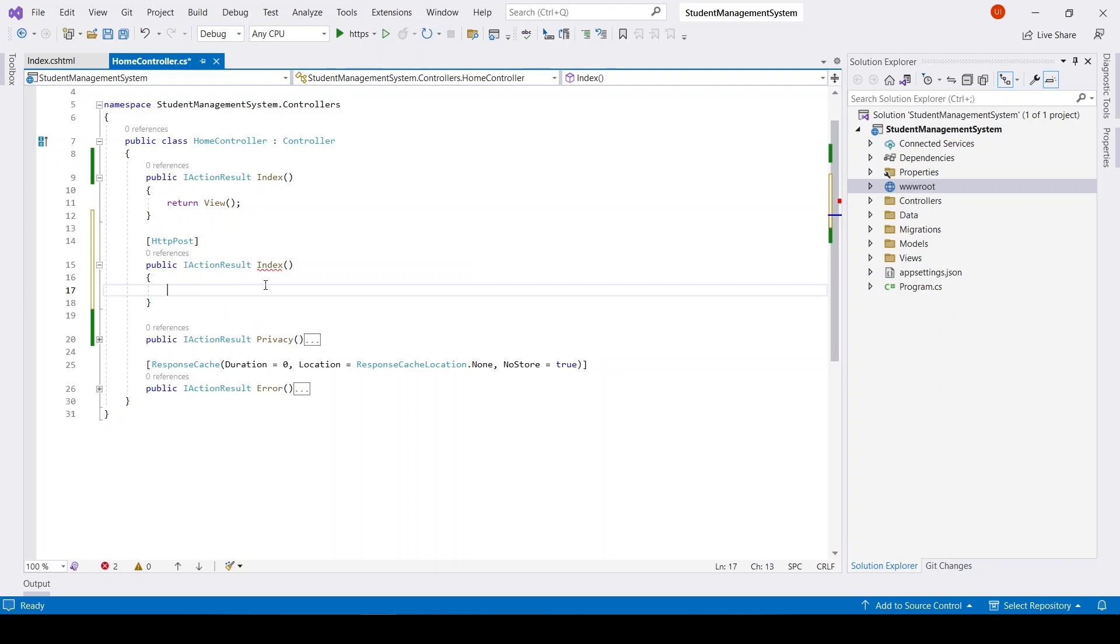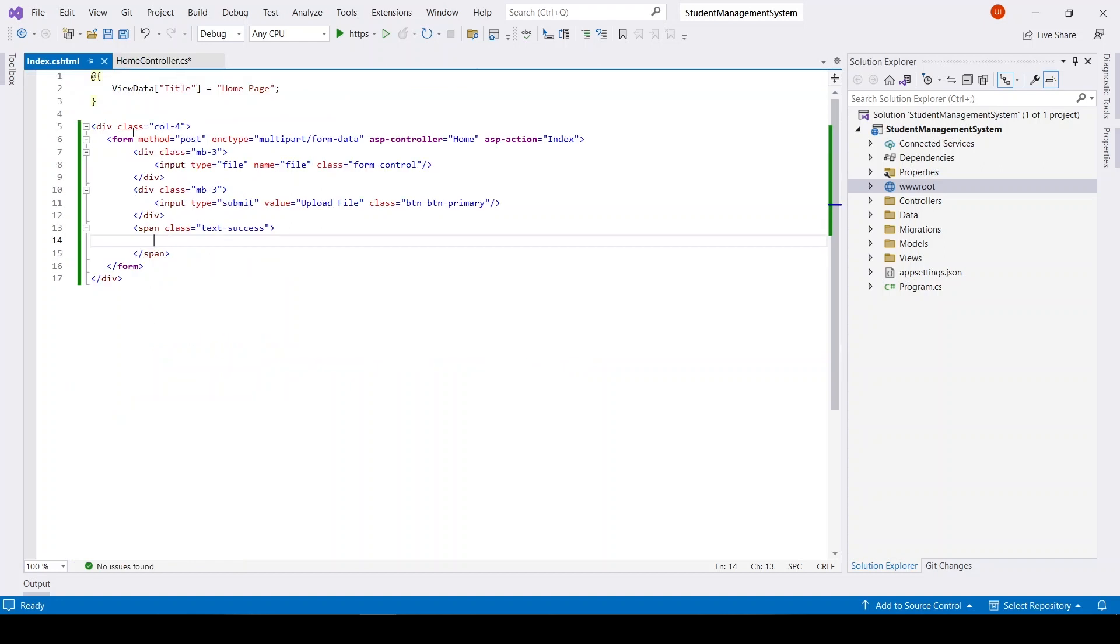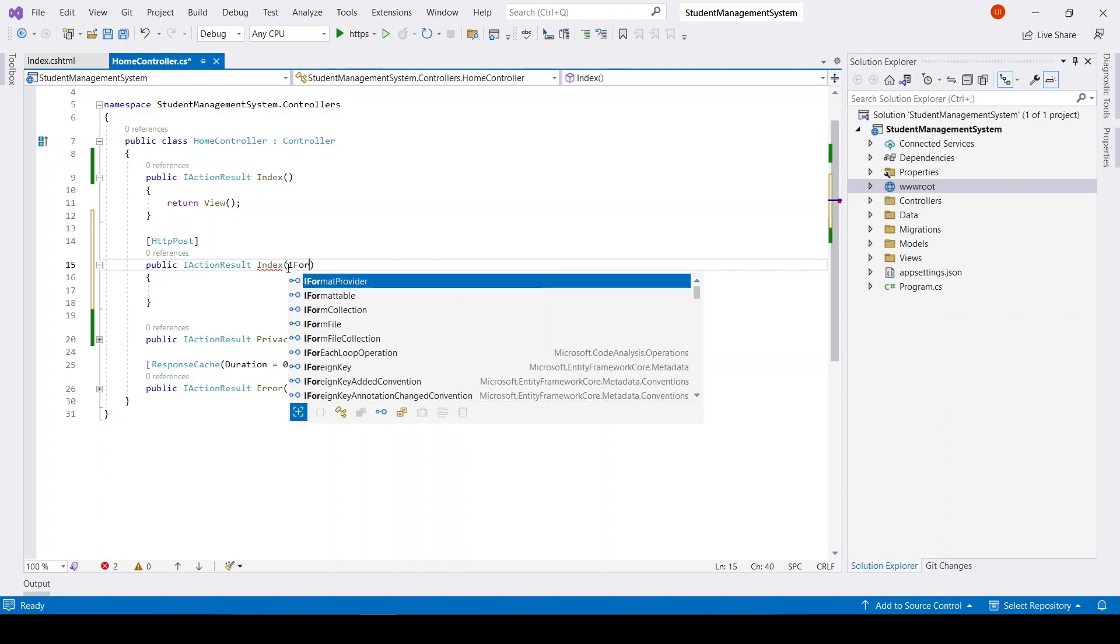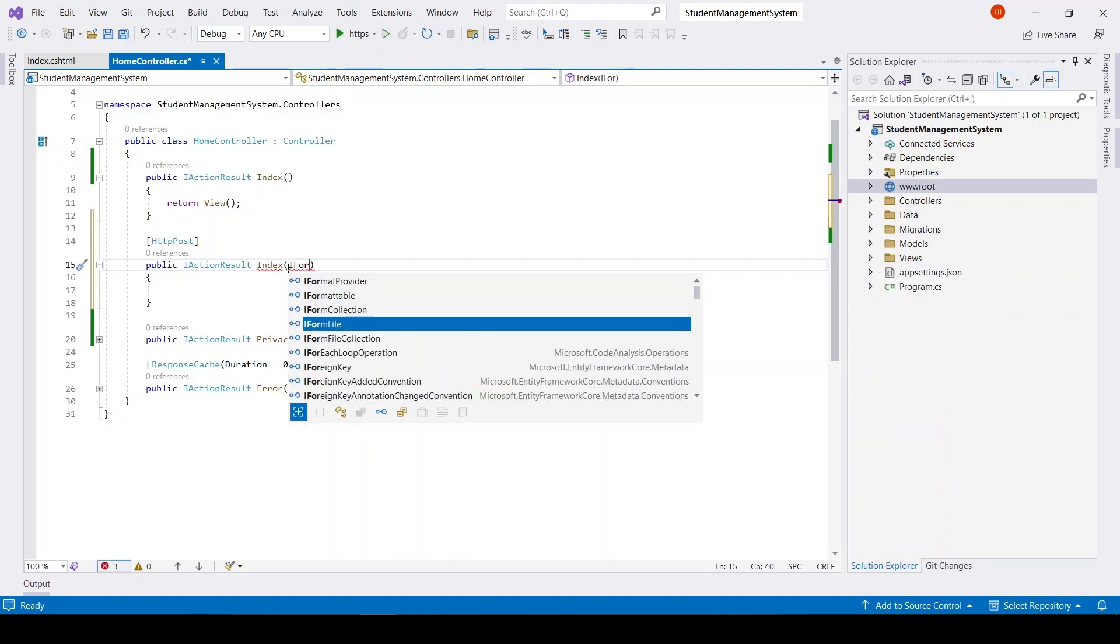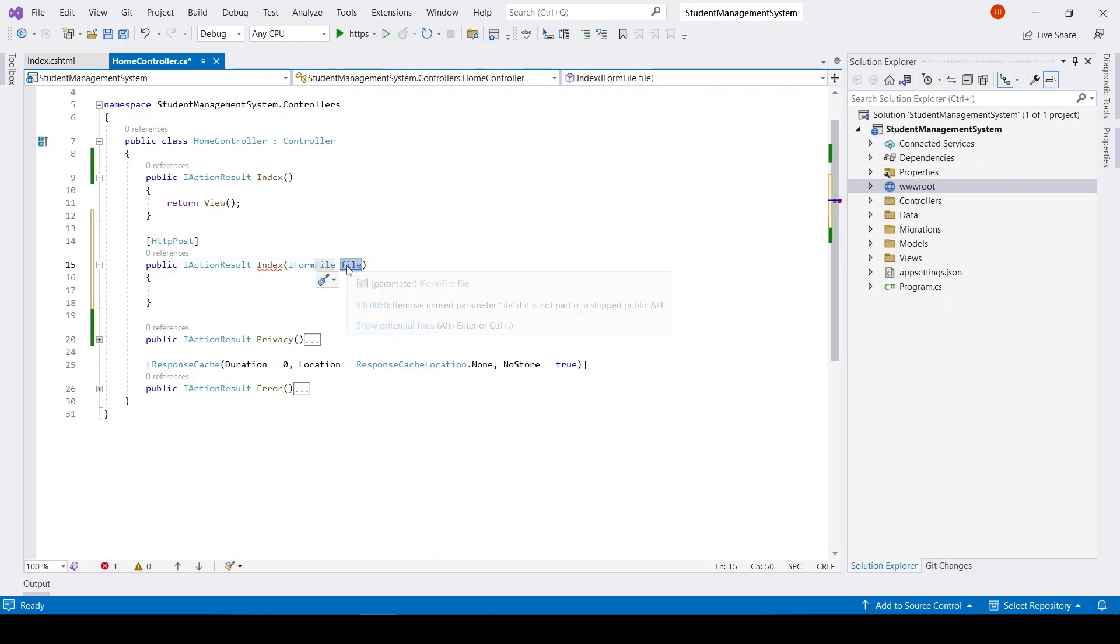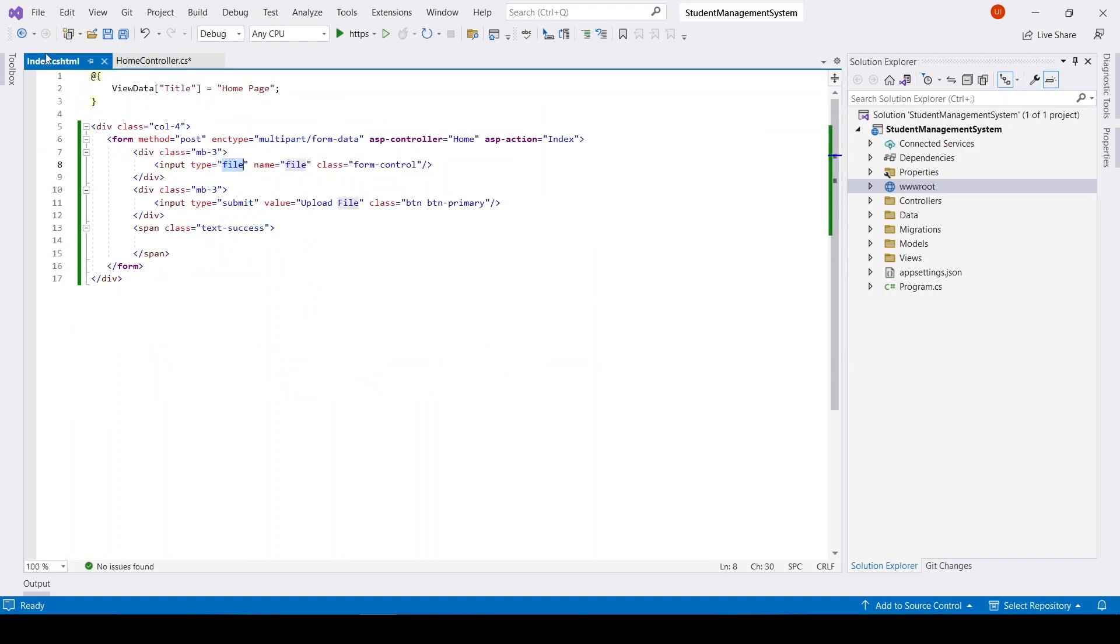And this Index action will have a parameter. In order to read this file we need to make use of IFormFile, and its name will be 'file'. Just remember this name should be similar to the name that we have defined here.